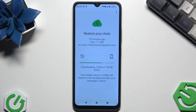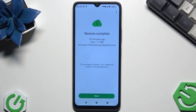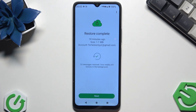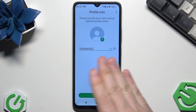Now the process has started, as you can see. Ten messages restored — your media will restore in the background. Now simply click on next.